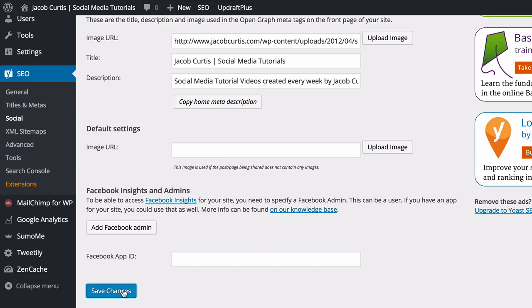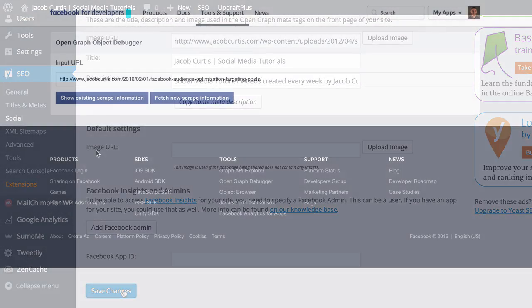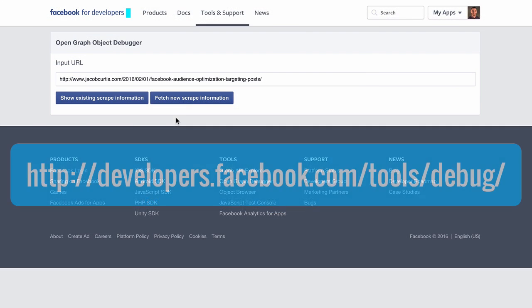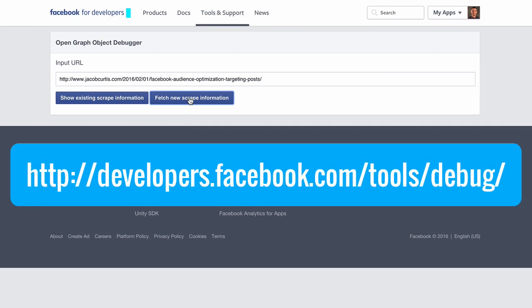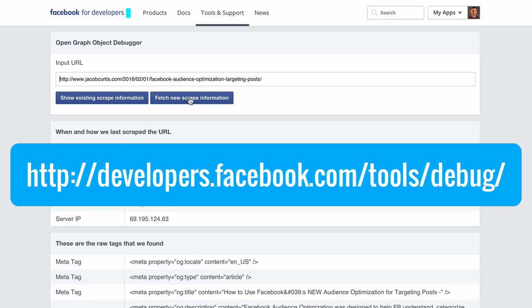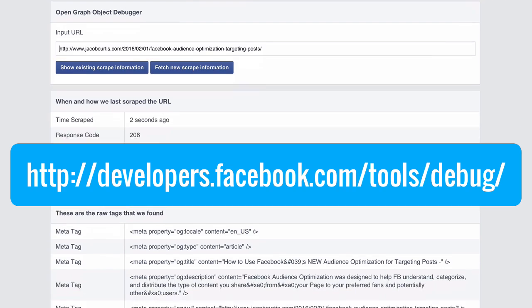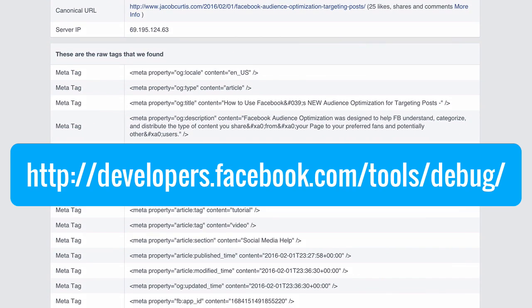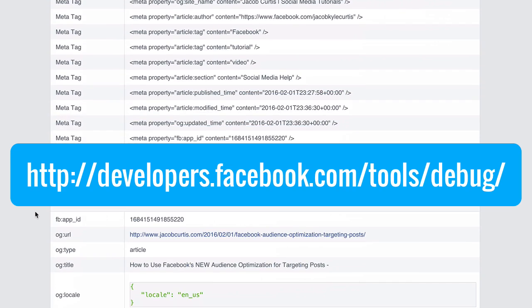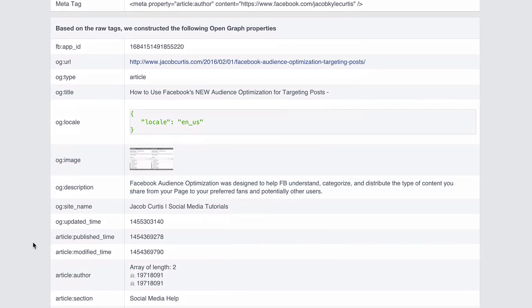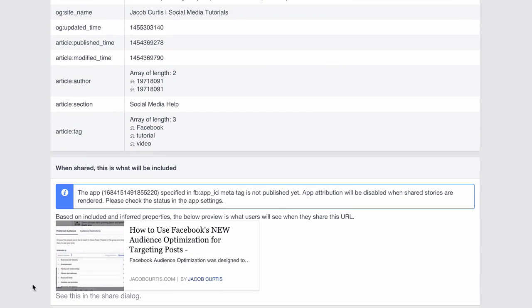Finally, you'll want to confirm that authorship has been established by using Facebook's debugger tool. Once there, just copy and paste an existing post on your site to see if authorship has been added.